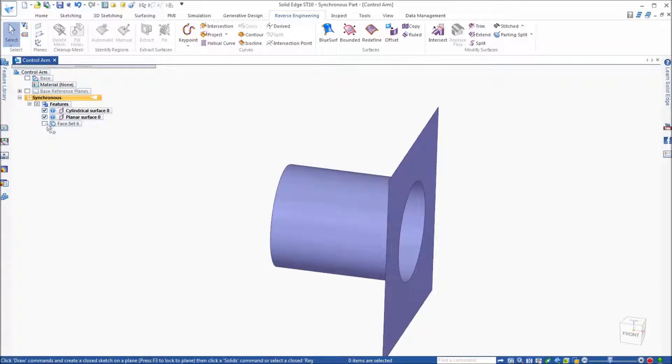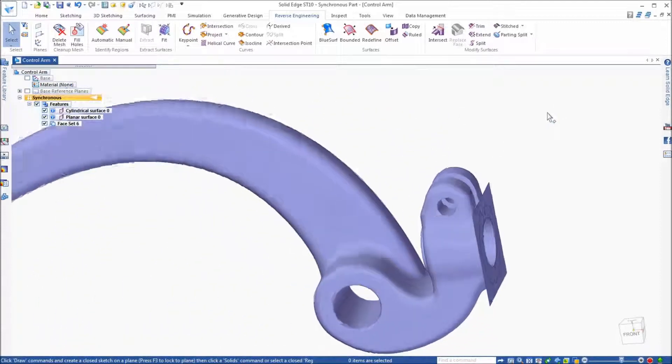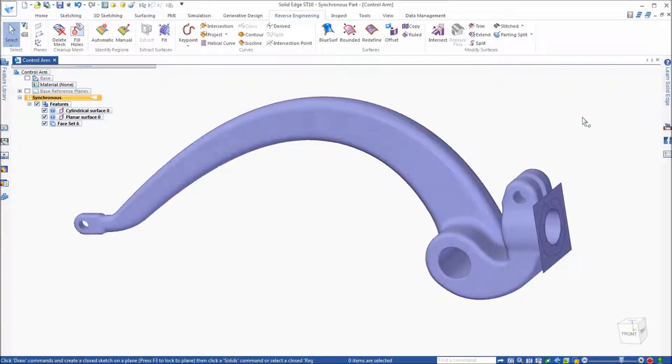The second method or second option in working with scan data is to use convergent modeling techniques to modify the mesh data.